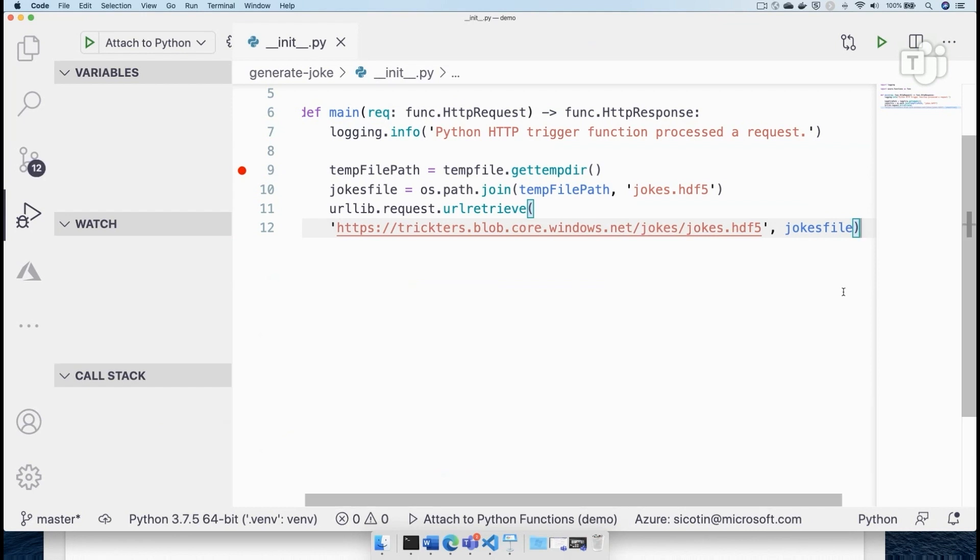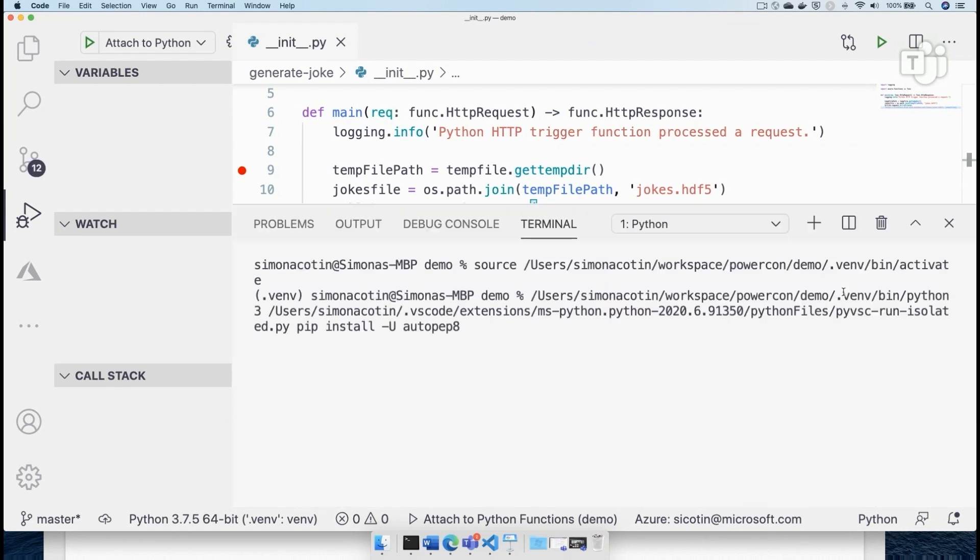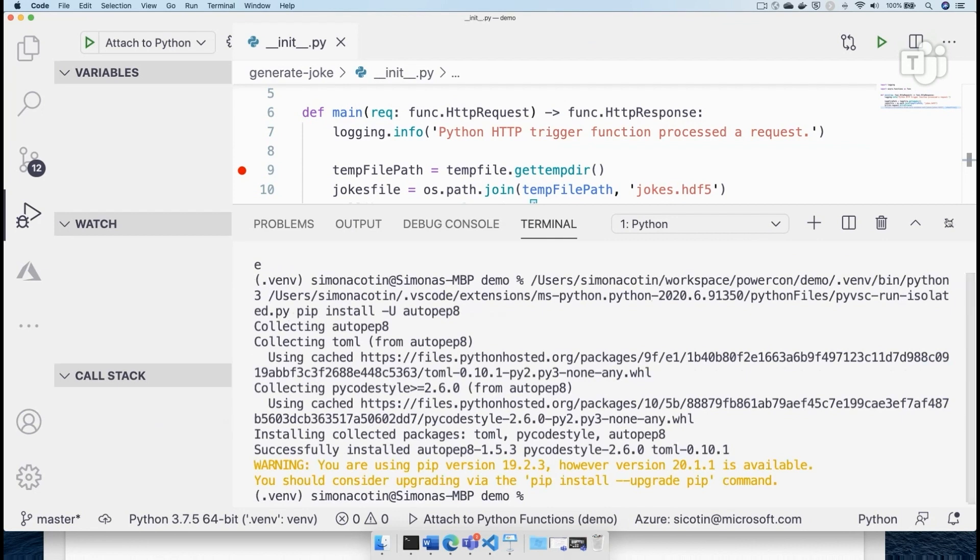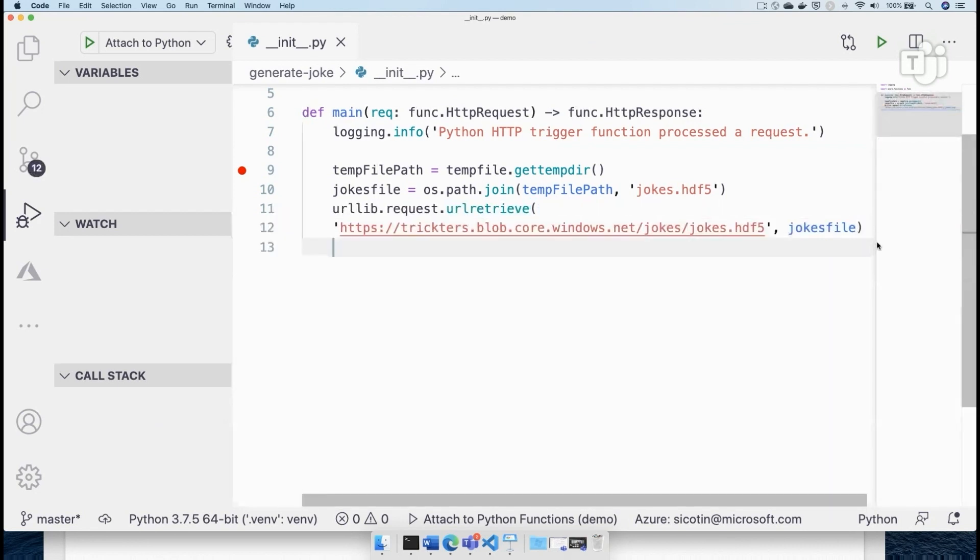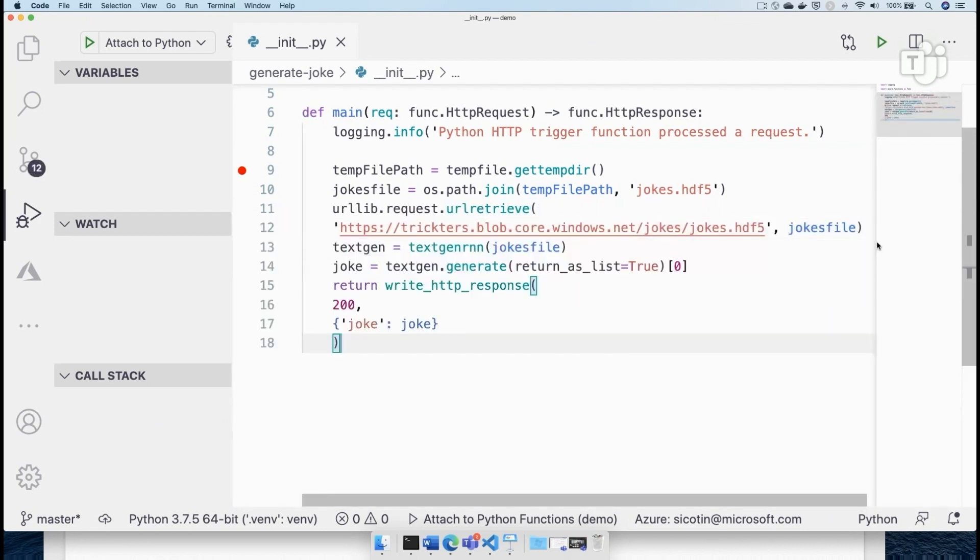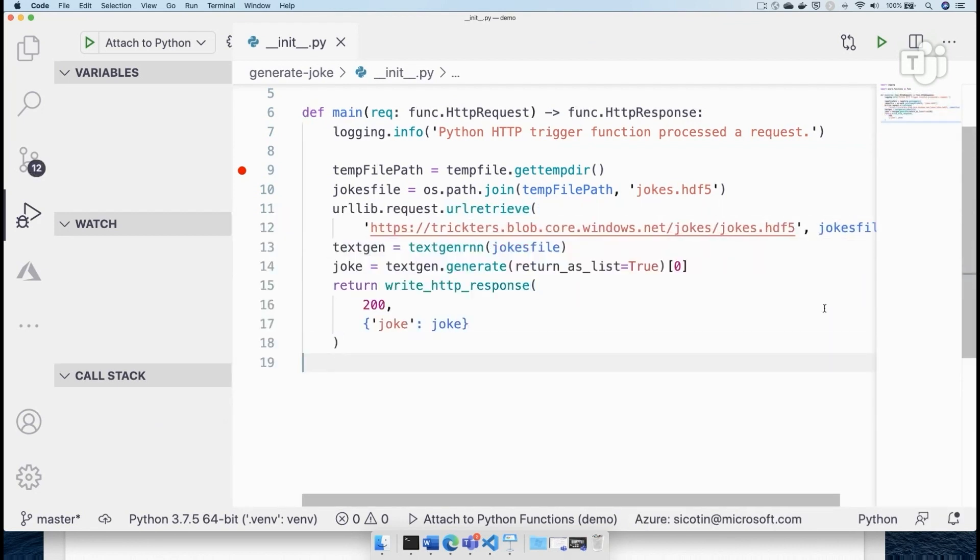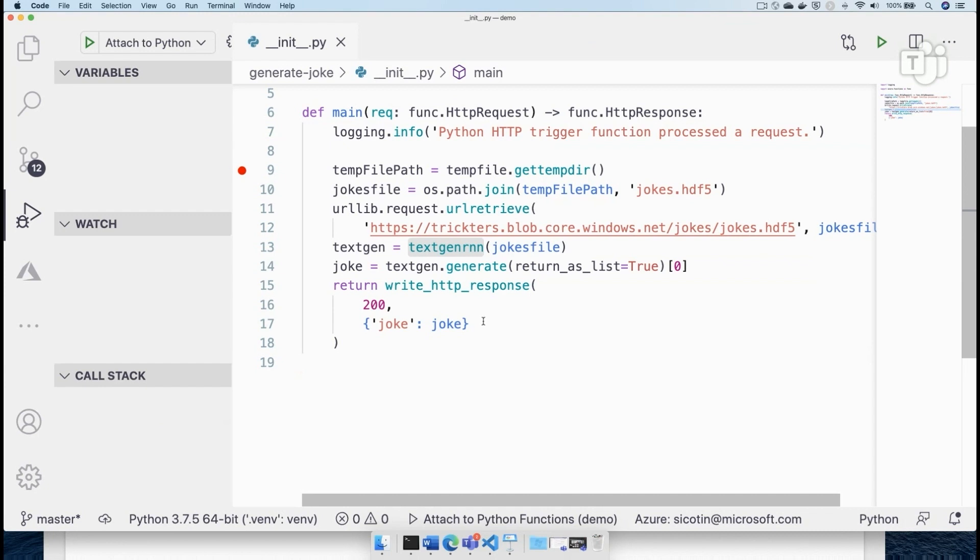All right, so we have retrieved the model, then the next thing that we want to do is actually how we generate these jokes. And I mentioned that we were doing that using text gen RNN. So we're first reading the model, initializing text gen RNN, using the model we've just copied from blob storage, and then we're going to generate new jokes.